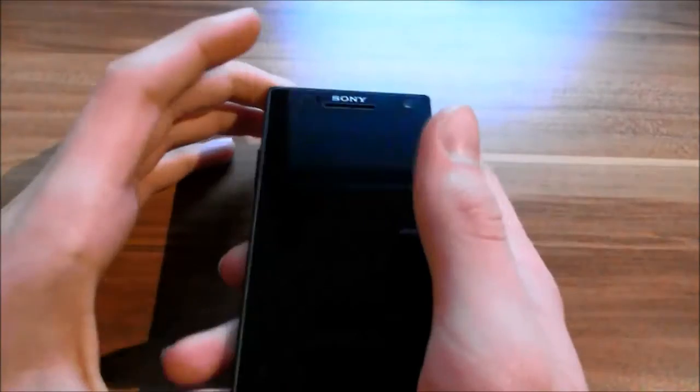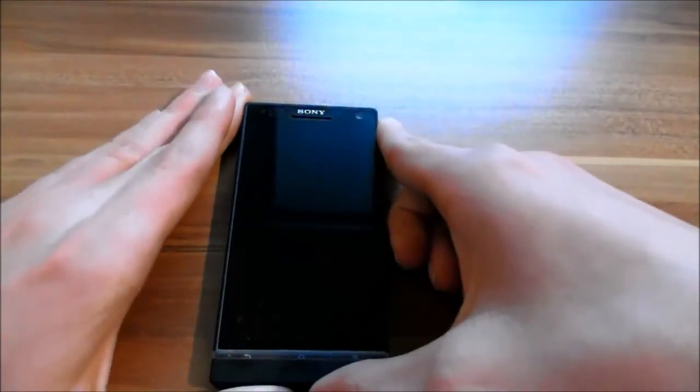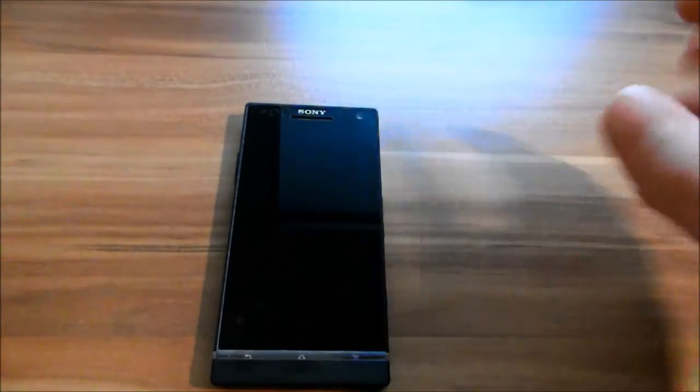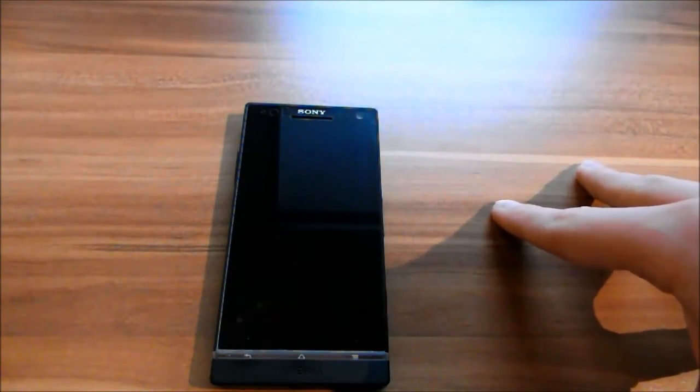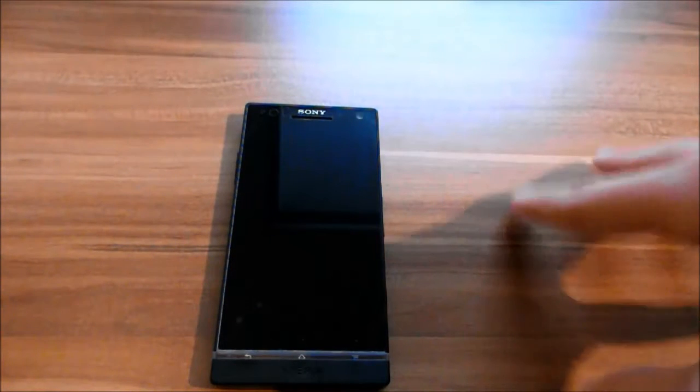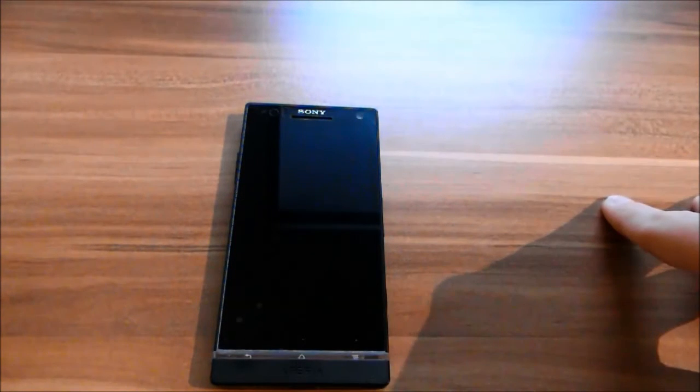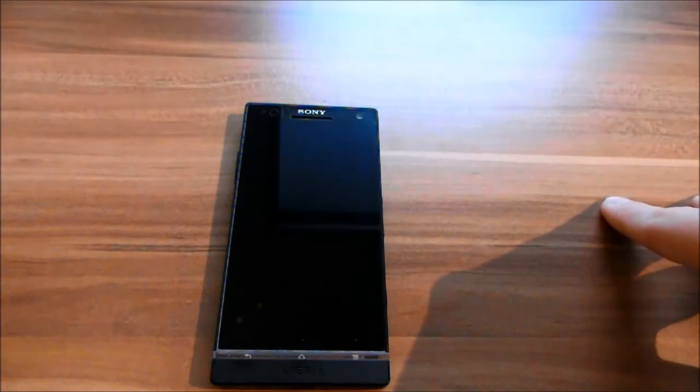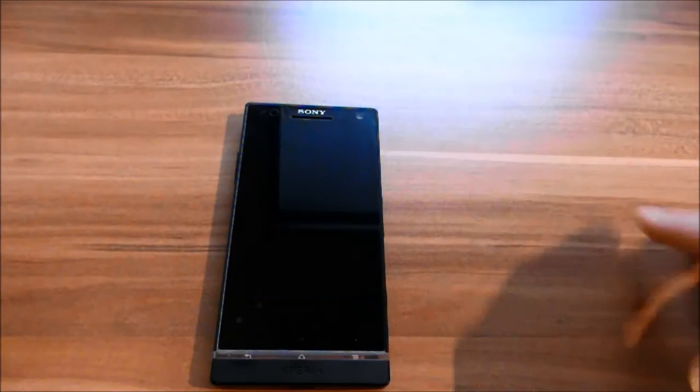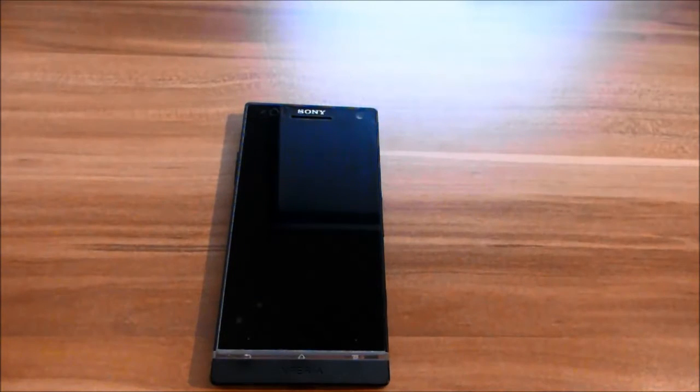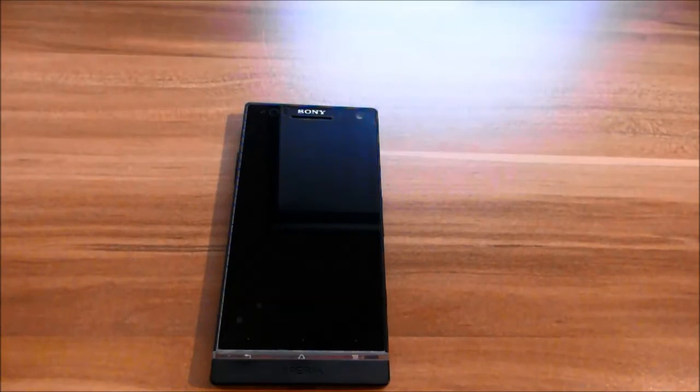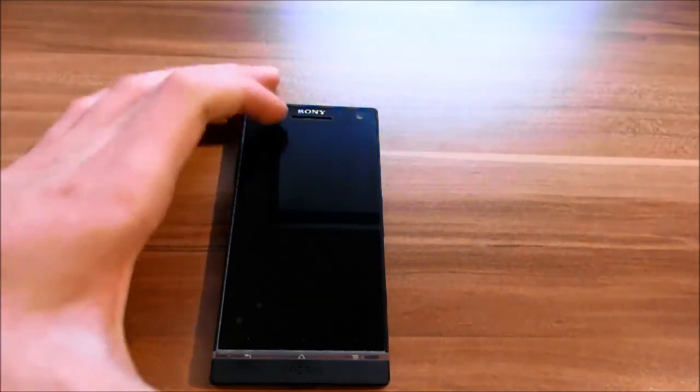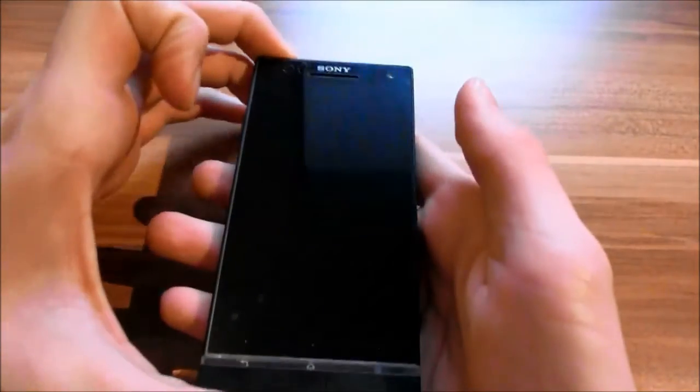Let's start. After you've downloaded the ROM and the GApps, place them on your SD card. It doesn't matter where they are, you just have to be able to find them in the next steps. Now you have to go to the recovery.